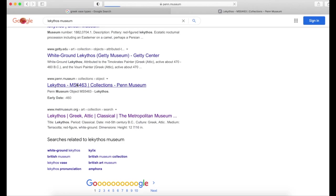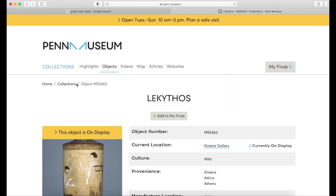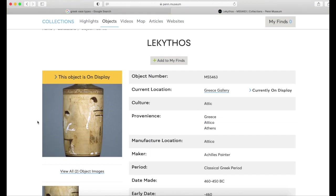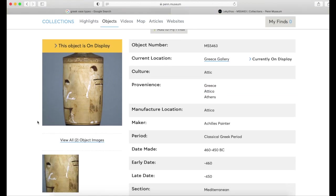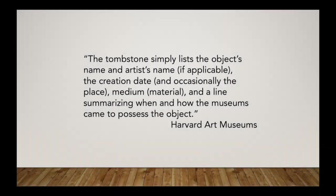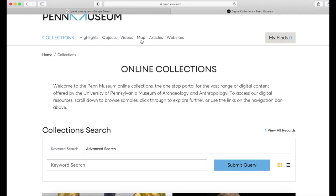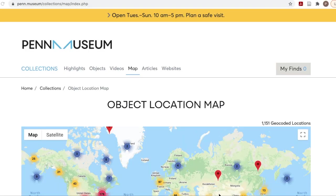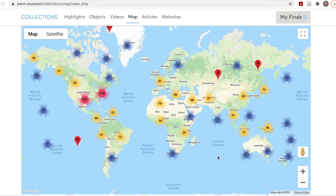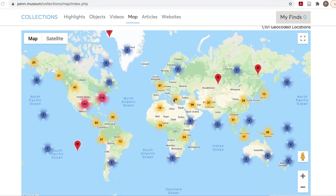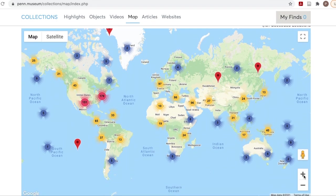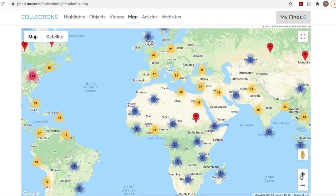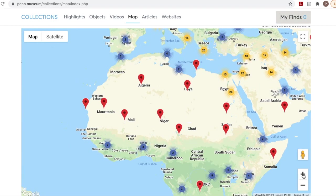Let's go to this Lekythos in the Penn Museum. Here we have all the tombstone information about this object. One of the helpful tools in the Penn Museum collections is the interactive map, which enables us to see what kinds of objects and materials come from different geographical areas. Some of these locations in the map are as specific as an archaeological site.